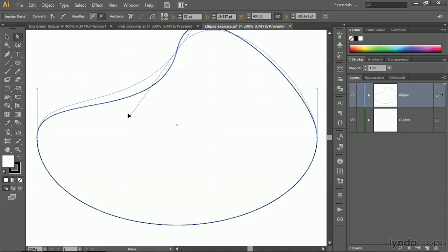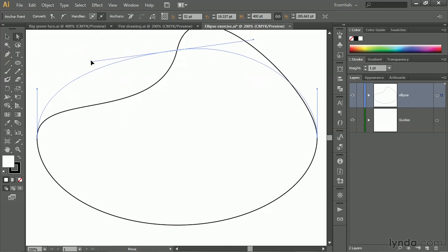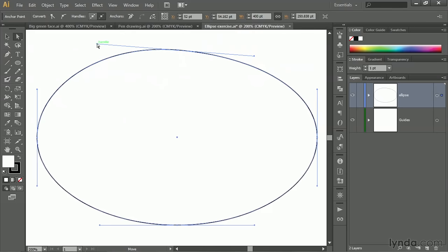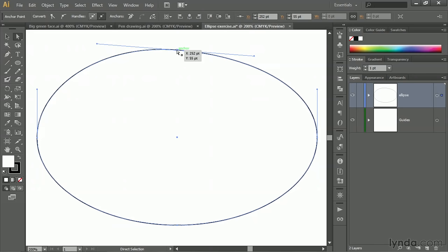Now, another thing to note here, I'll go ahead and move this guy back up, is that I'm moving two handles at the same time. Not only the one that I'm dragging, but the opposite handle as well. As if the two are on a kind of seesaw with the anchor point serving as the fulcrum.